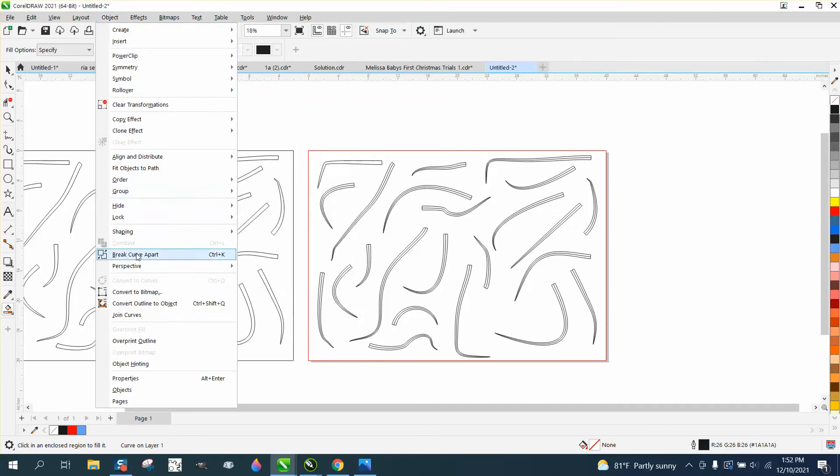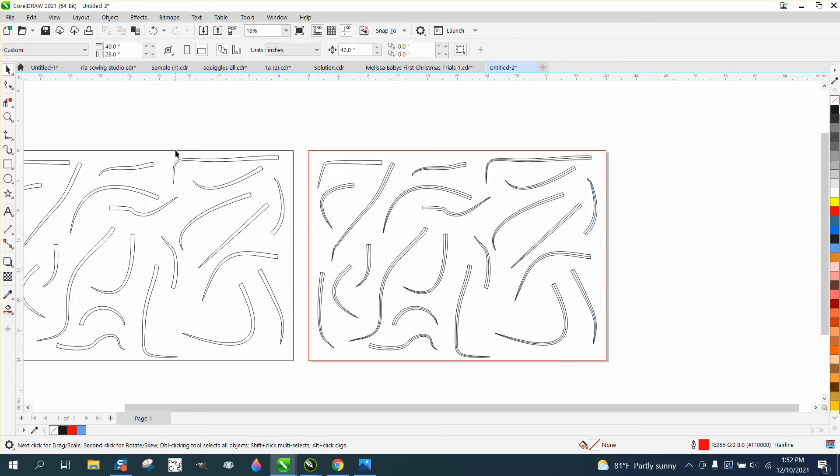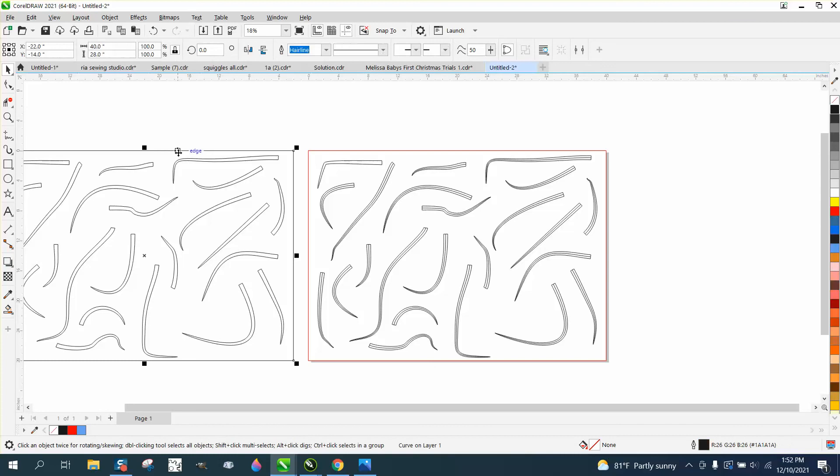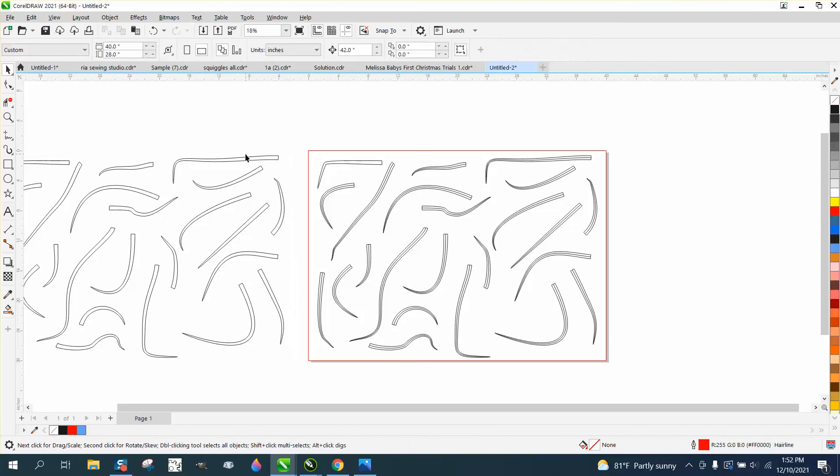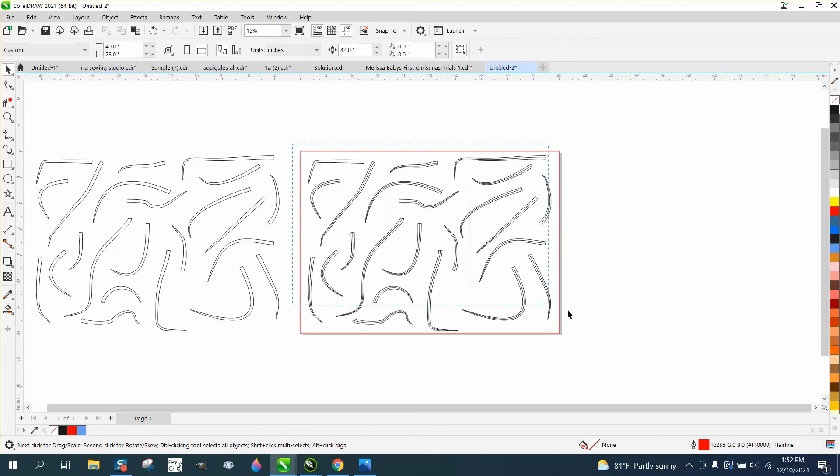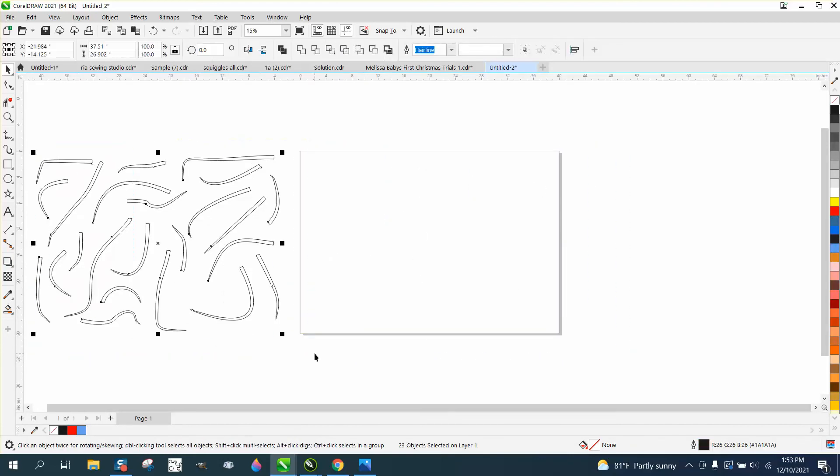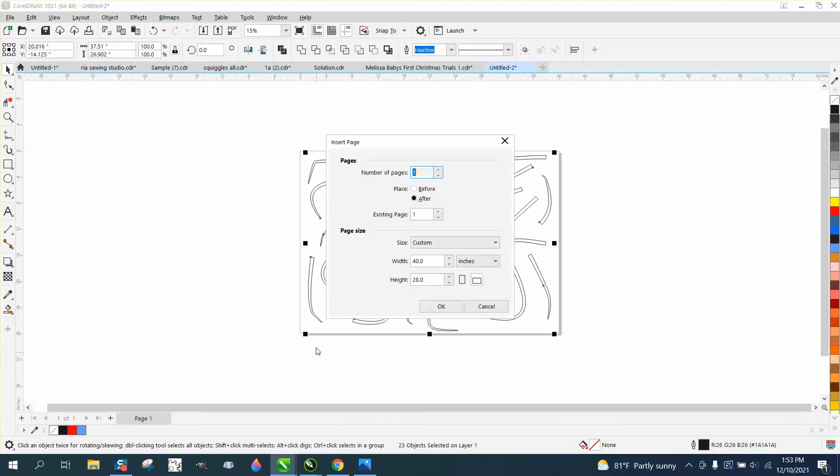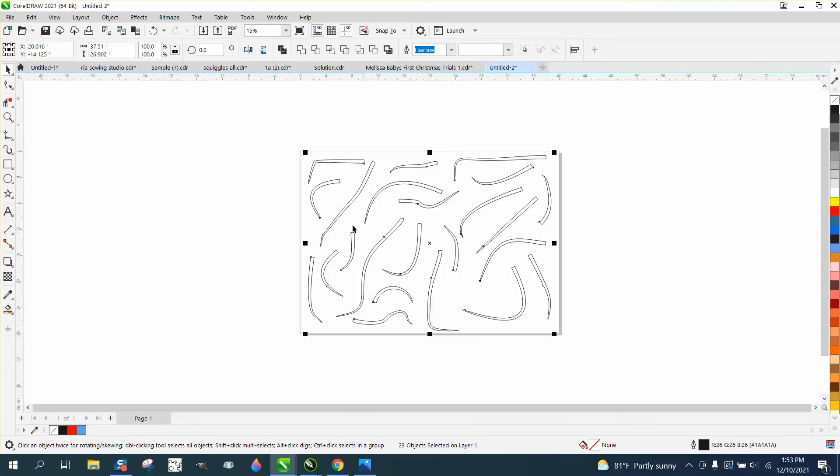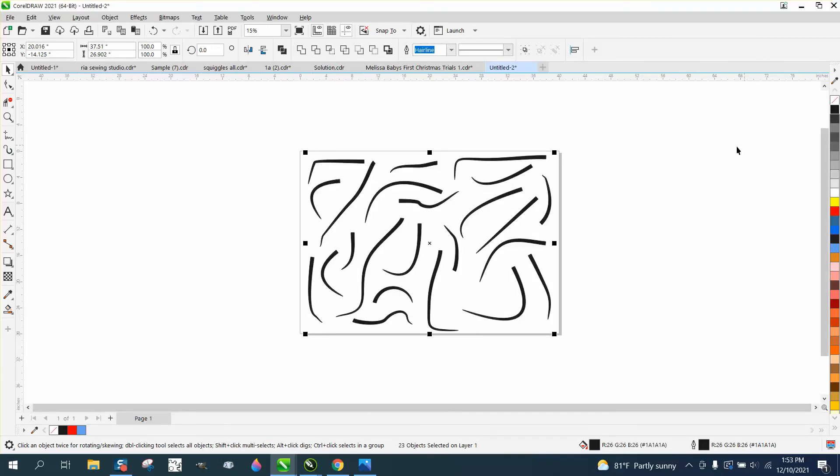Get rid of the outline, get rid of all this, and nudge it back. And now you've gotten rid of that artistic media line, and you can still engrave them and do whatever you want to with them.